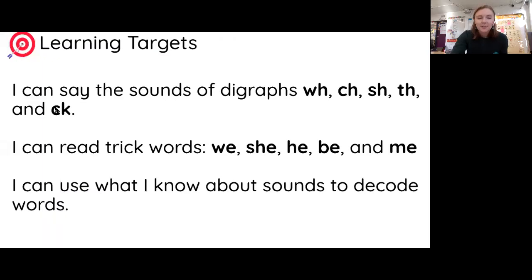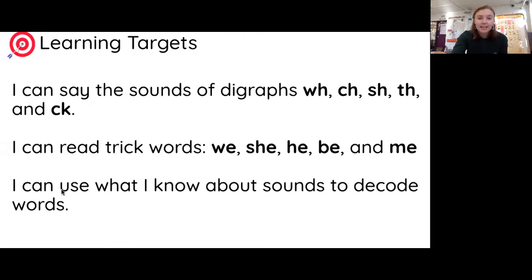Hello readers! Let's look over our learning targets so that we can write some words today. Our first learning target says: I can say the sounds of digraphs WH, CH, SH, and K. And we're also going to focus on the third one: I can use what I know about sounds to decode words.